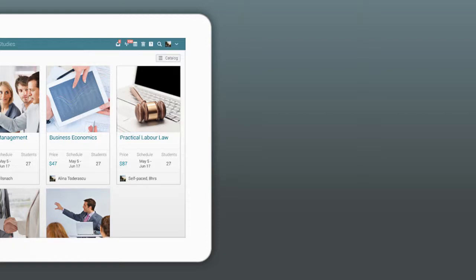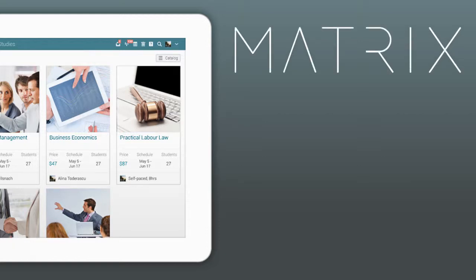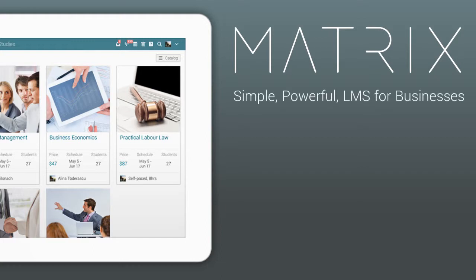This video provides an overview of the main areas in Matrix LMS. Matrix is a simple, powerful LMS that makes it easy to deliver online training.